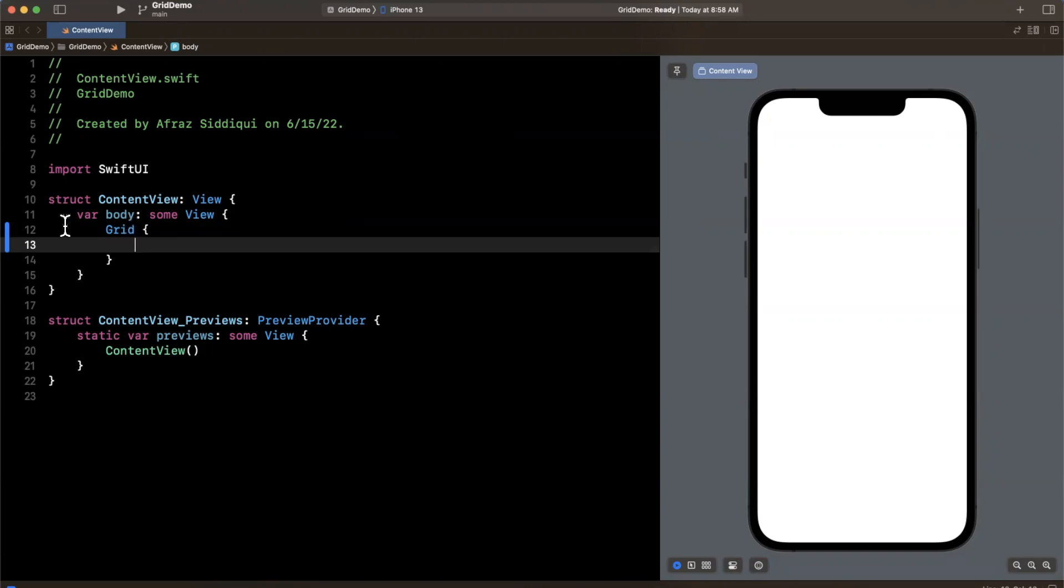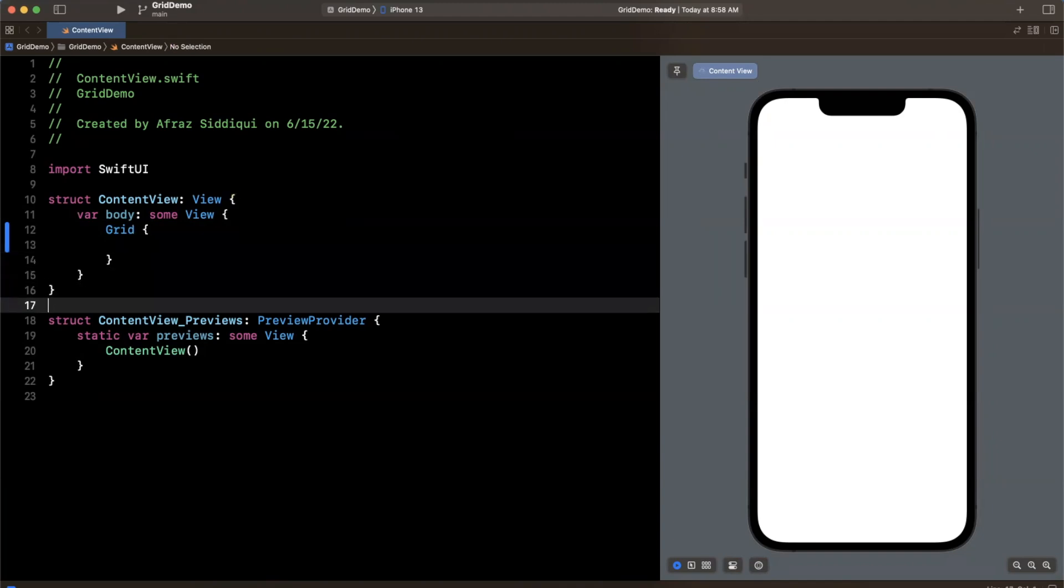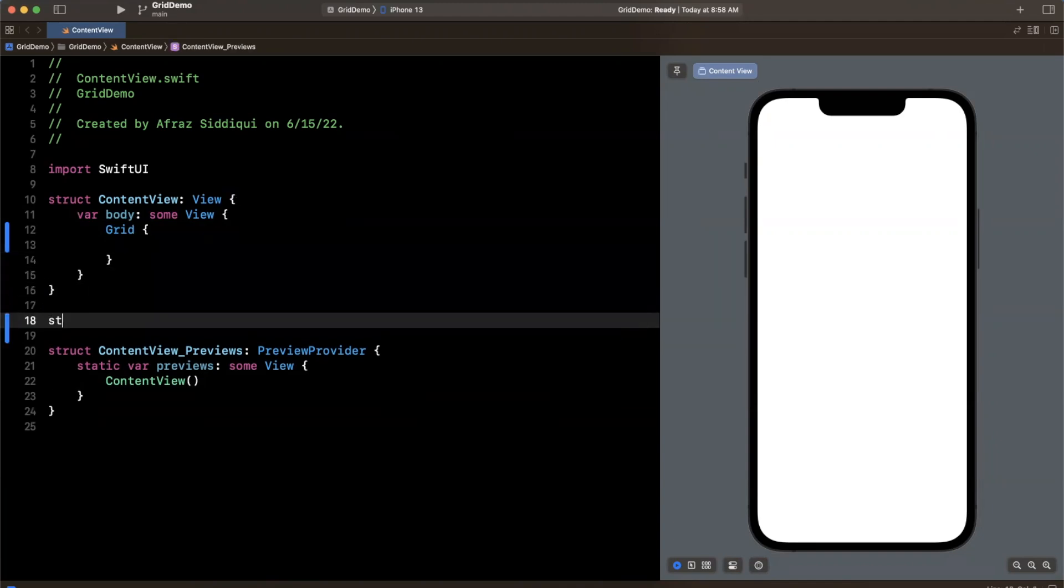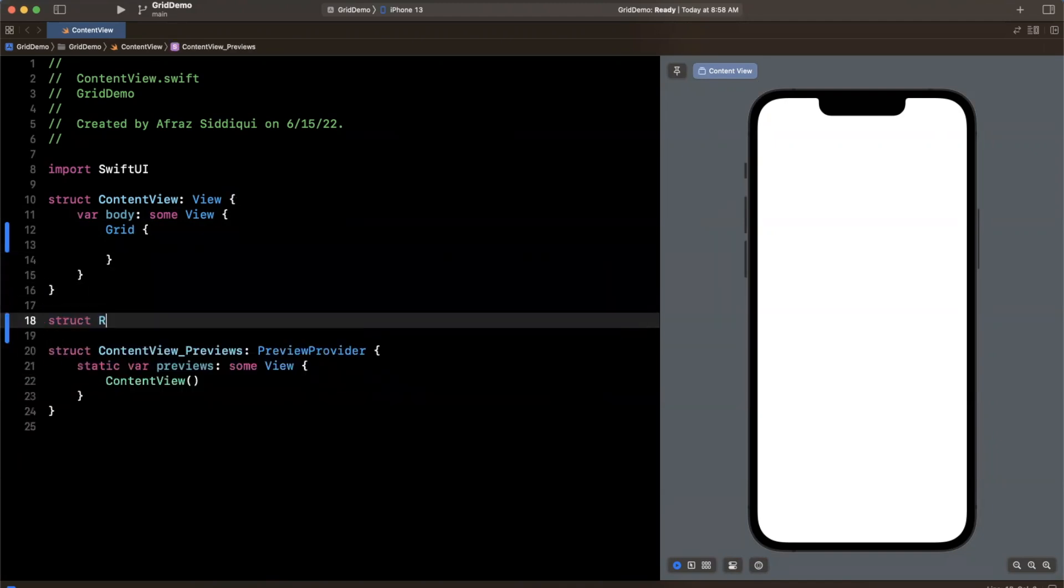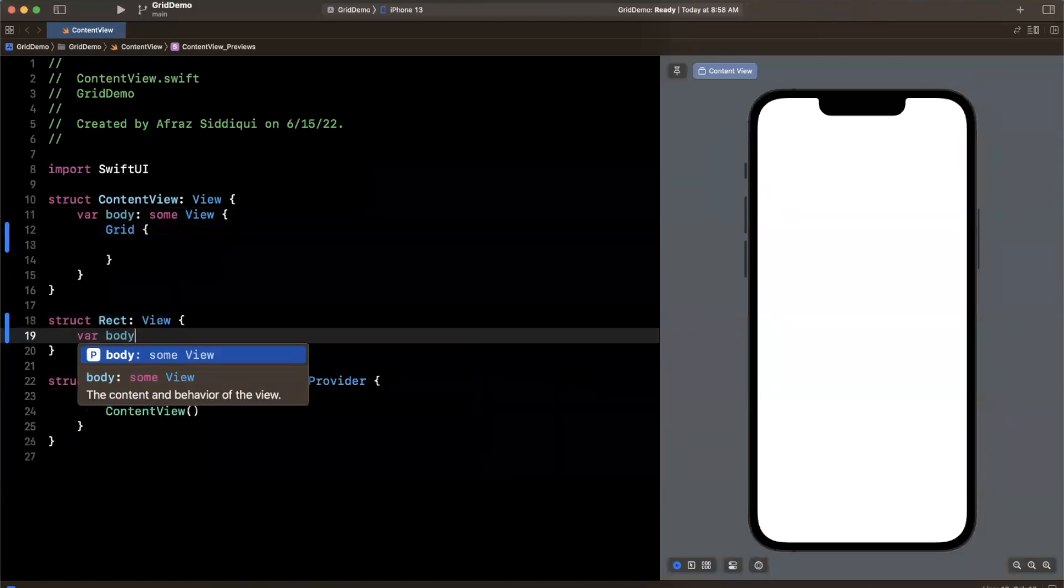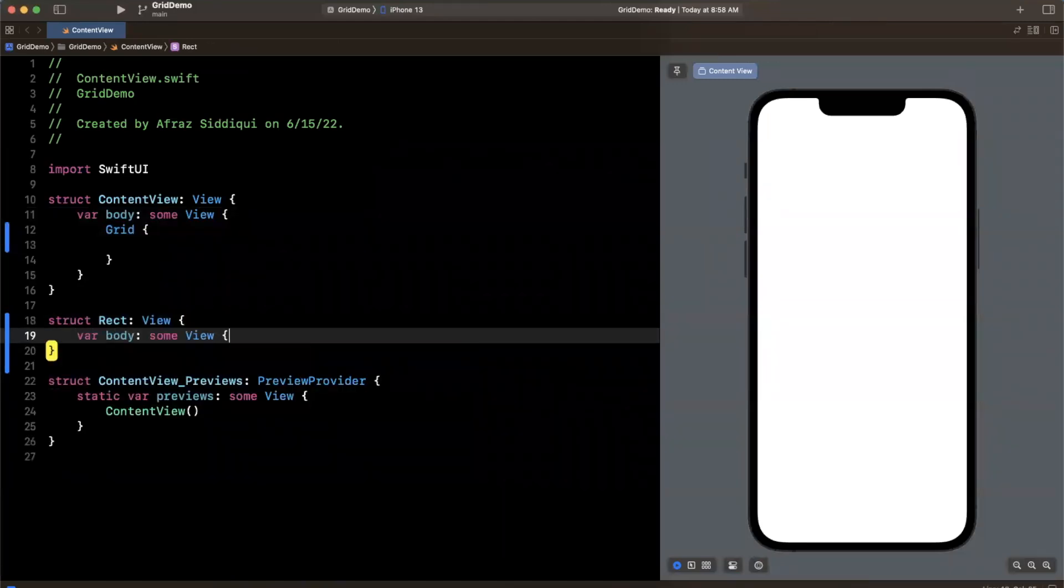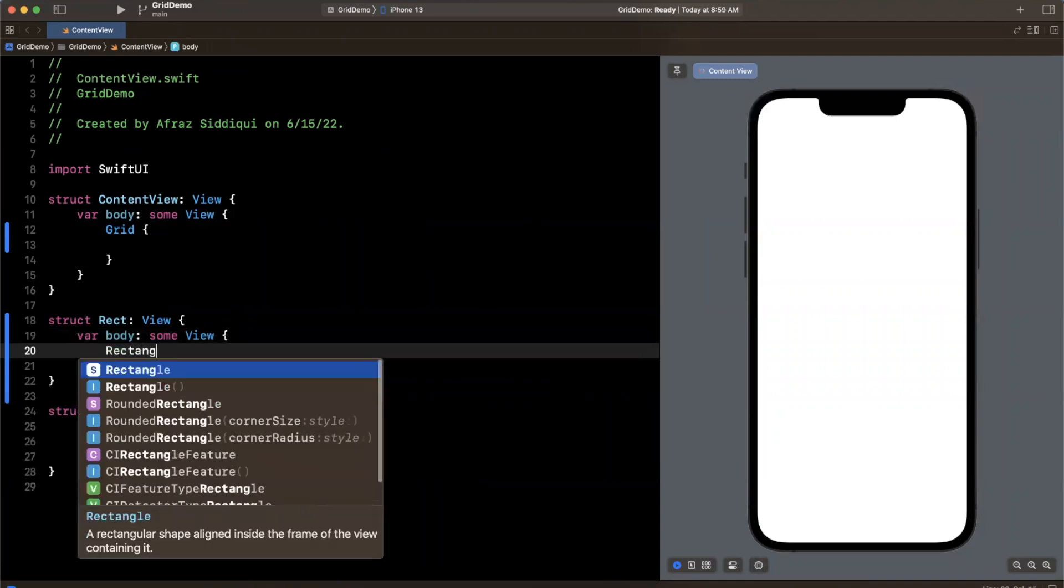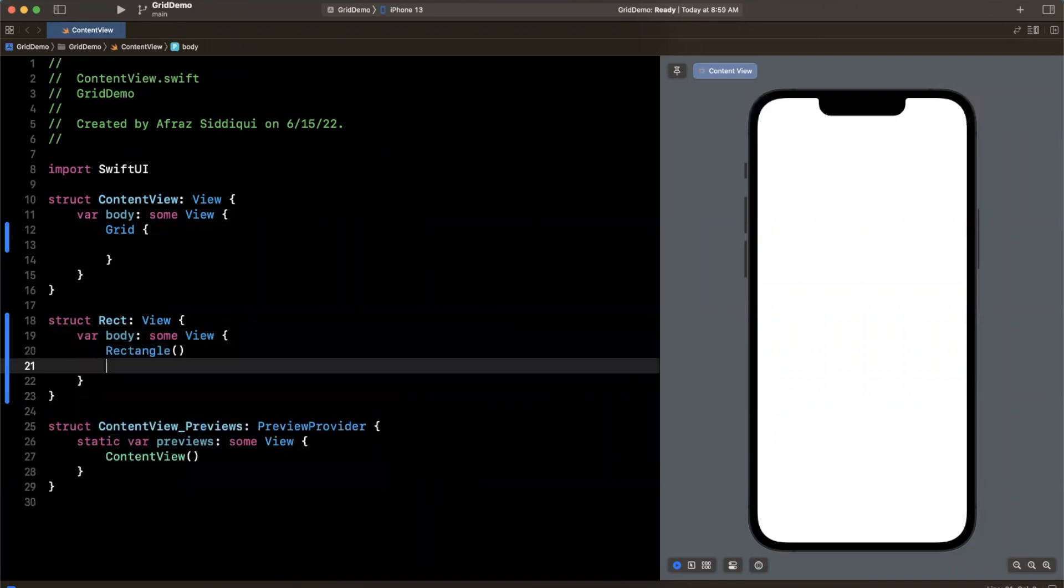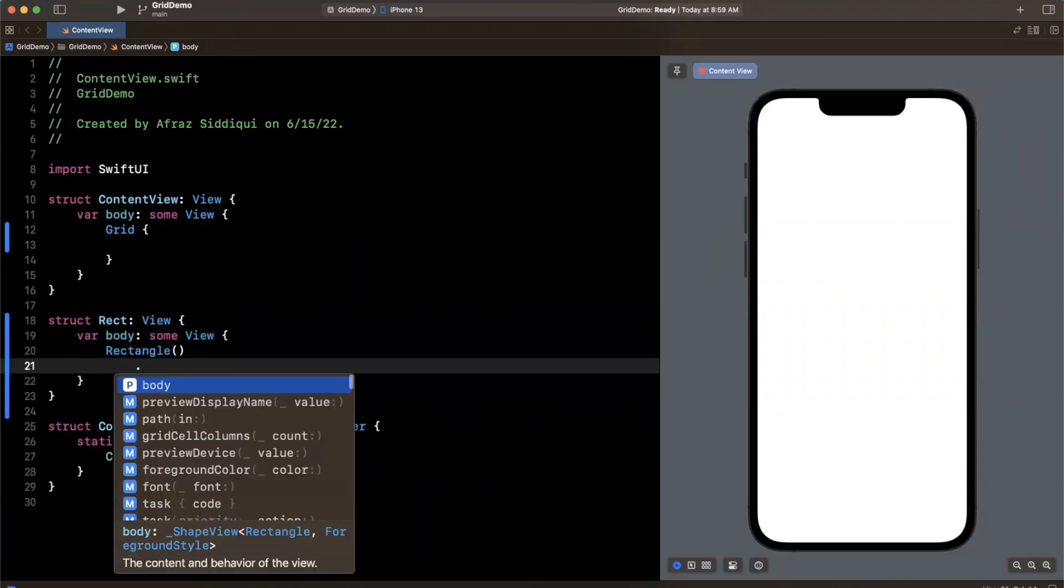That'll be an upcoming video so let's do some basic stuff to see this in action. So I'm going to create another view here and I'll just call it Rect for simplicity and this will have a body in it which will be some View.